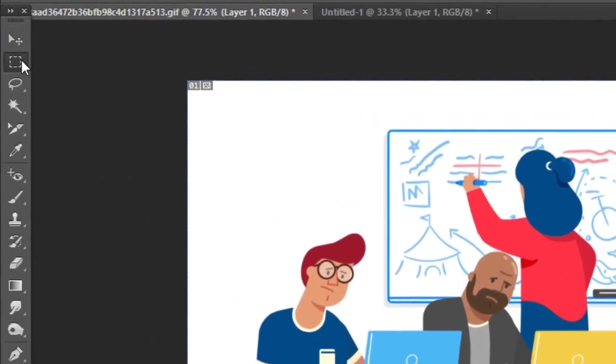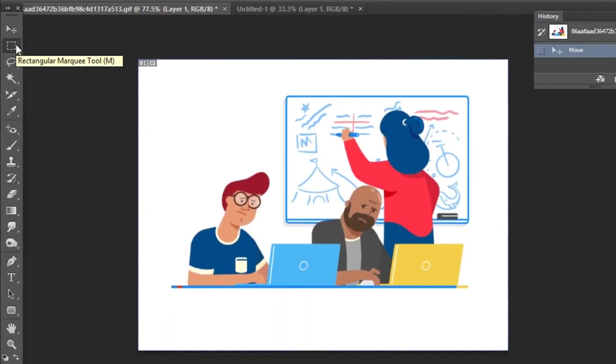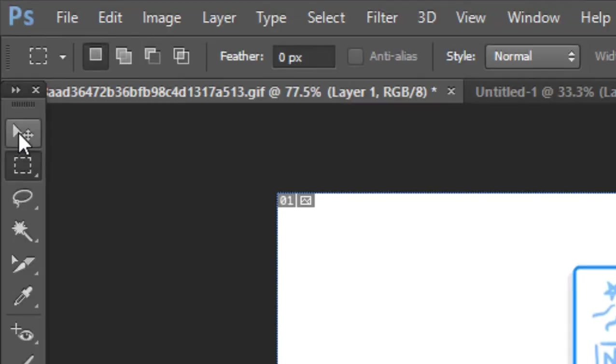The Rectangular Marquee tool. The Rectangular Marquee tool and Move tool work best together. If you want to select a specific area, you can use the Rectangular Marquee tool, then use the Move tool.